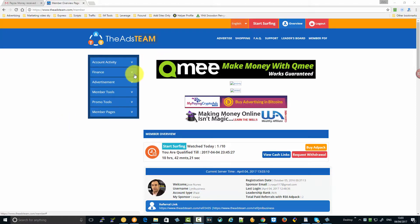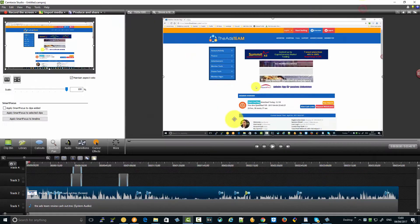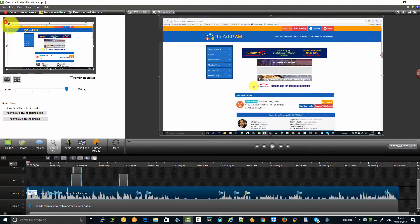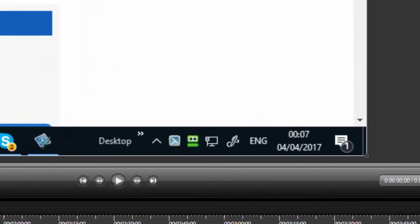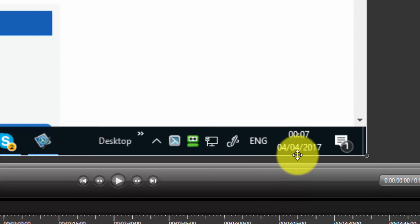Last night I uploaded a video showing how to do a cash out using the AdsTeam. I actually uploaded the video this morning, but if you look at the time in my editor — zooming in — you can see it was about midnight, so technically it was already the 4th.